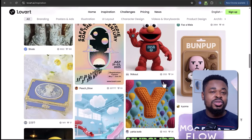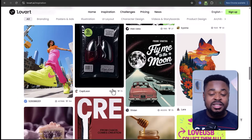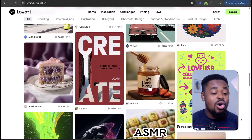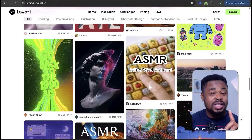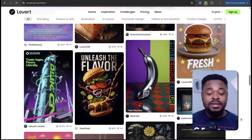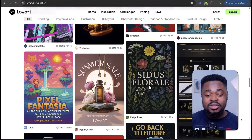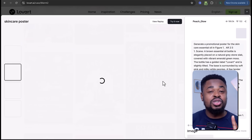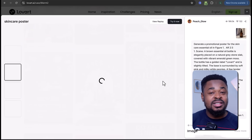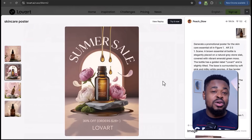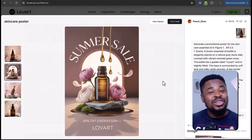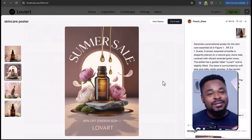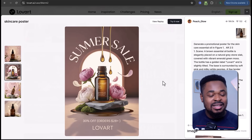Scrolling down, you'll notice more examples — from AI generated videos to other creative designs, all made with just a simple prompt. One of my favourites is this one right here, again done with just one line of text. You can use prompts like this to make your product stand out, and this platform makes it easy.